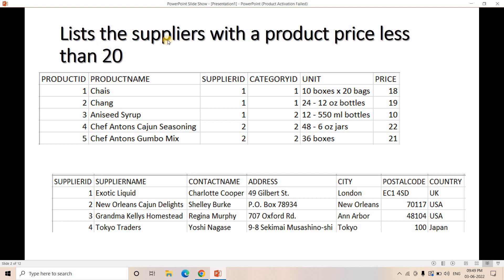Suppose the problem statement is: list those suppliers with a product price less than 20. Here we have a product table which contains product ID as primary key, and a supplier table where supplier ID is the primary key. In the product table, the supplier ID column is acting as a foreign key, connecting the relationship between the product table and supplier table based on the supplier ID column.